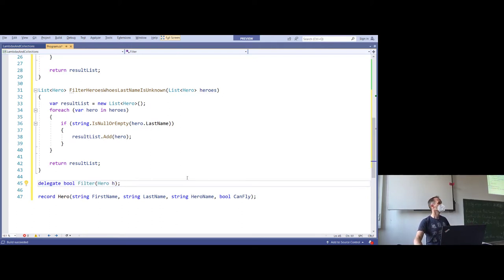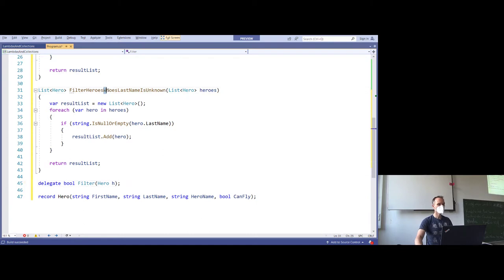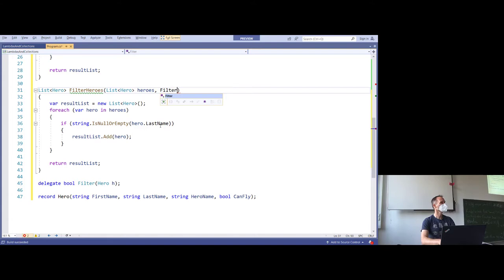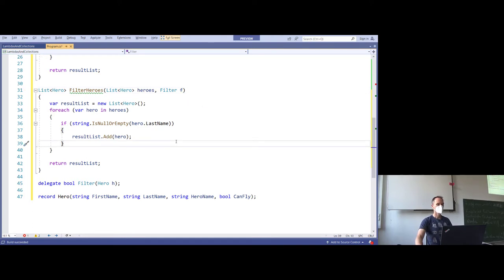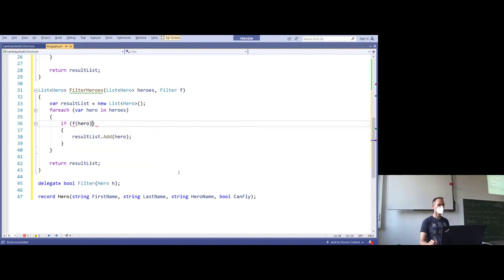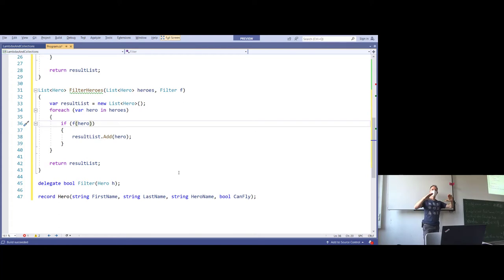Good — now I have a delegate. Use it in the filterHeroes function. So you suggest we make it a more generic function, something like filterHeroes. We get a list of heroes and put the filterDelegate there. We get the filterStrategy as a parameter — we define that we want to generically filter all heroes and the strategy for which heroes to filter should be a parameter. That is a delegate.